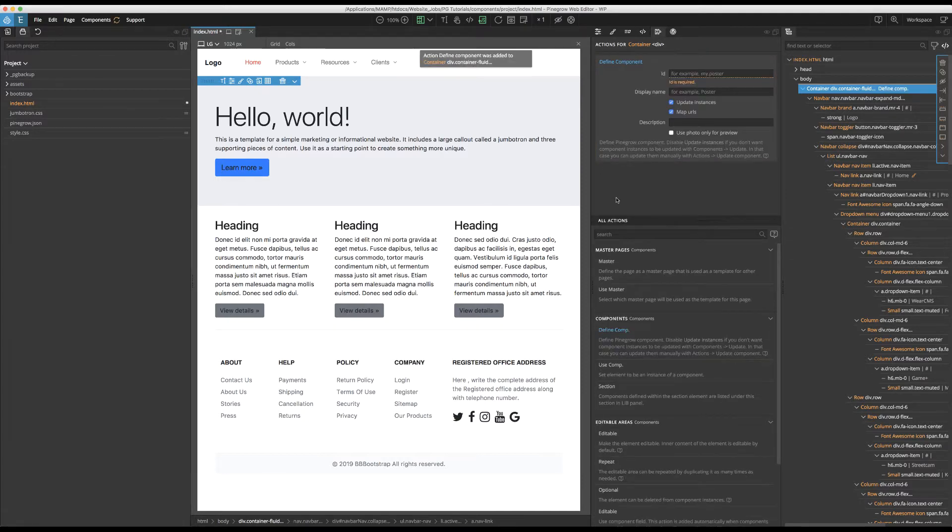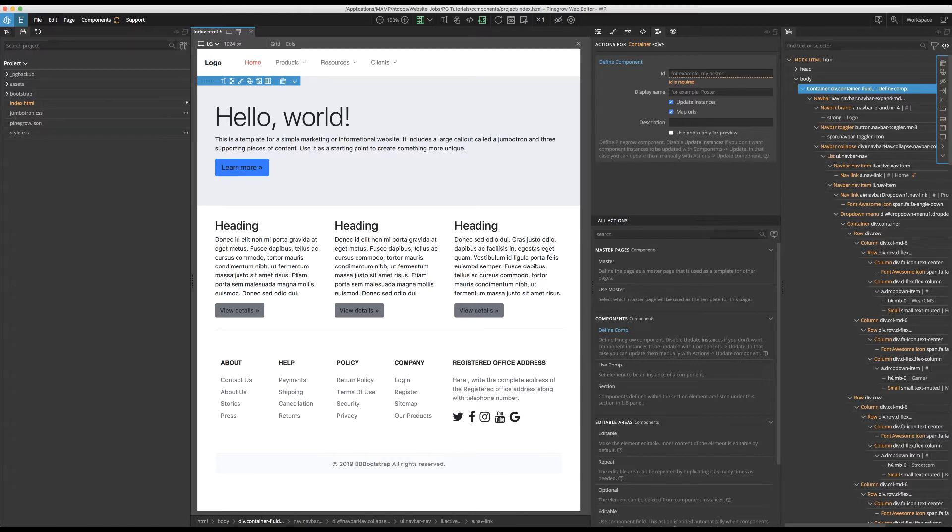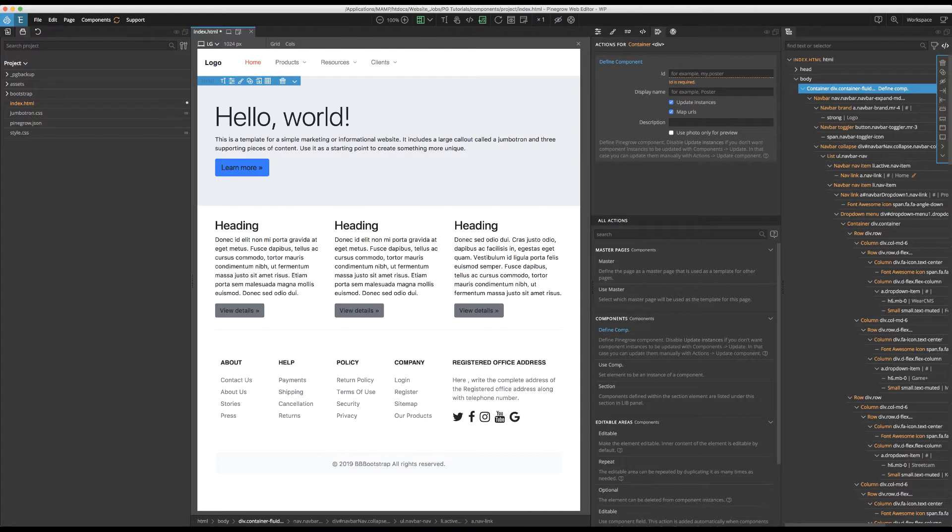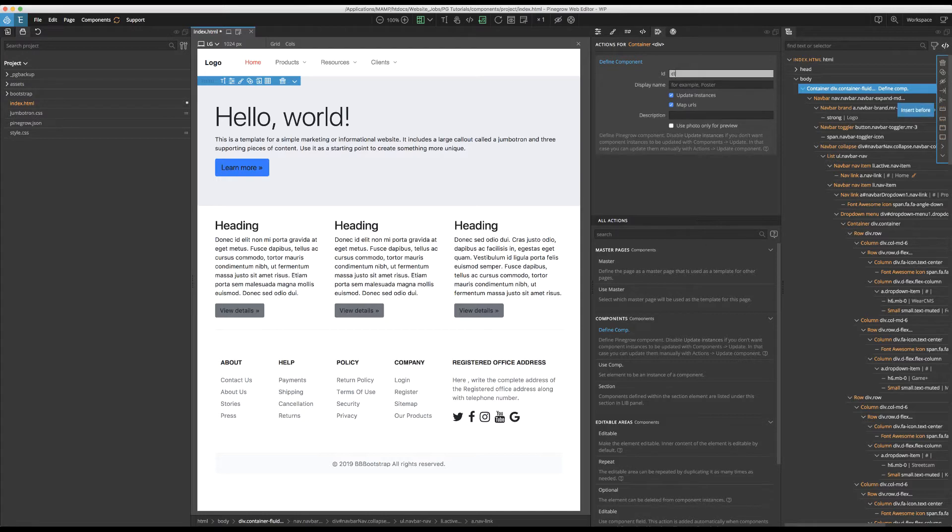A new section will appear at the top of the Actions panel. Add a descriptive ID into the top box that must be unique. The best practice is to add a prefix that is unique to the project. In this case, since it's a components tutorial, I'll use CT. So, CT.navigation.